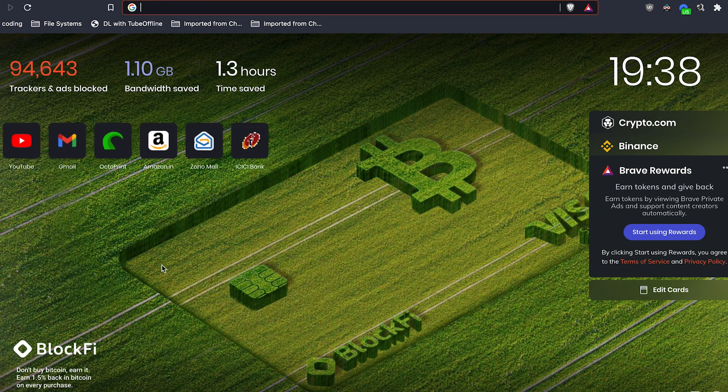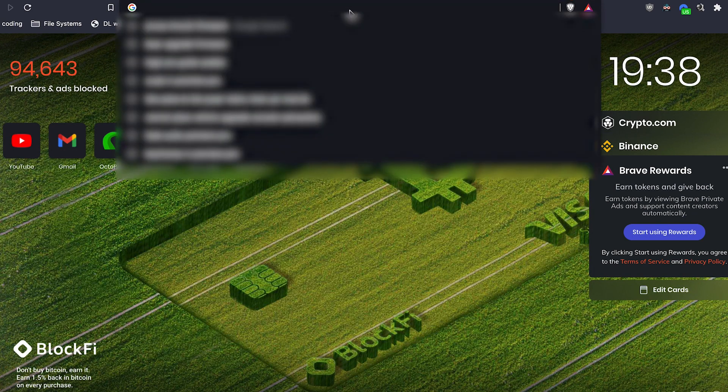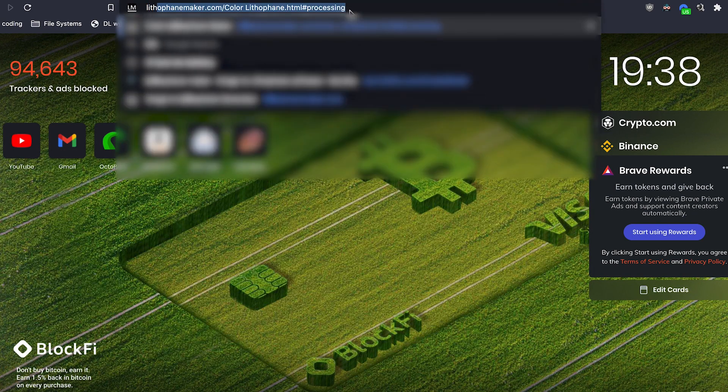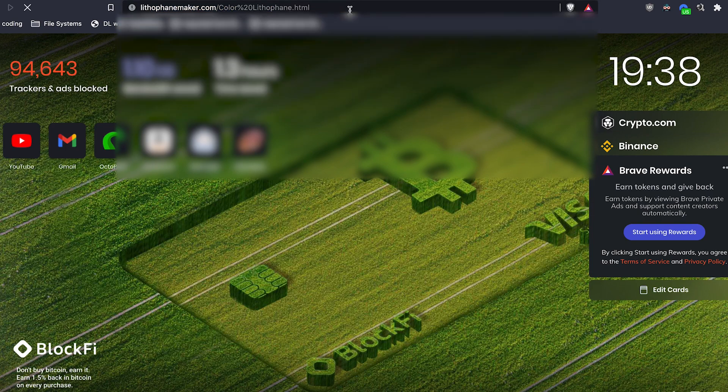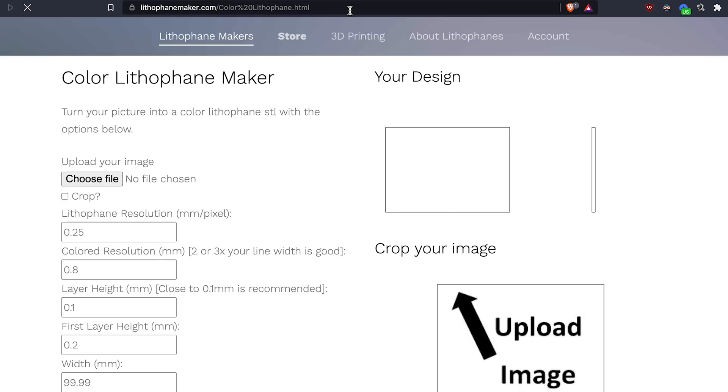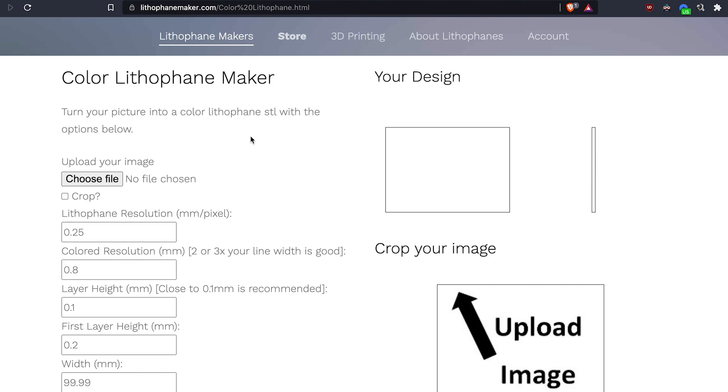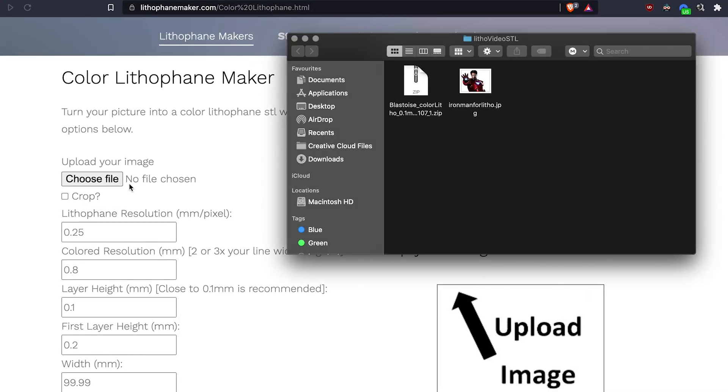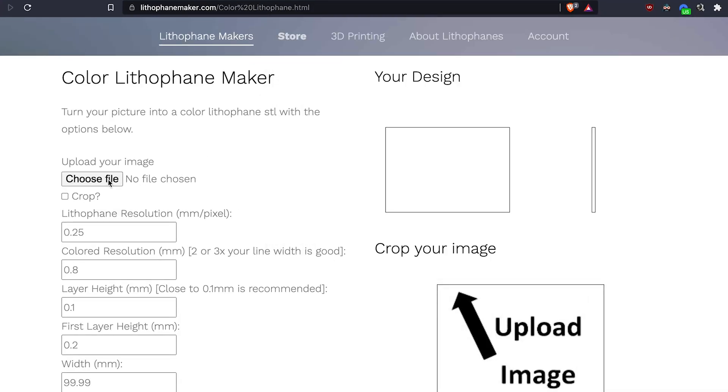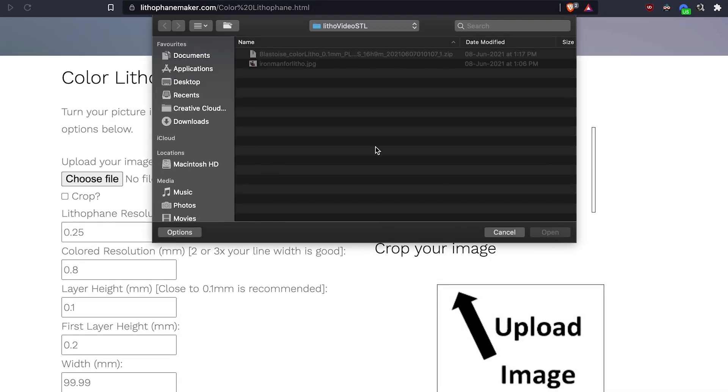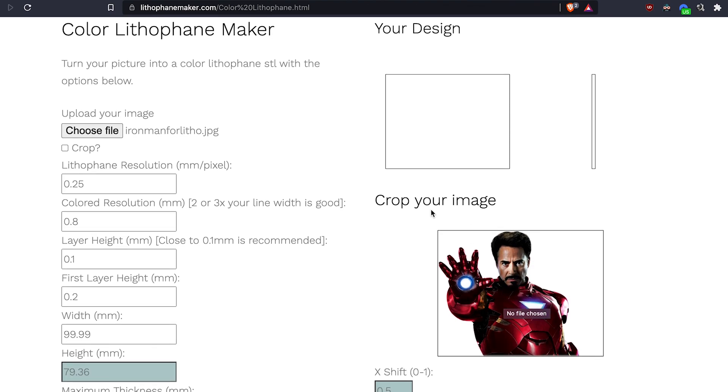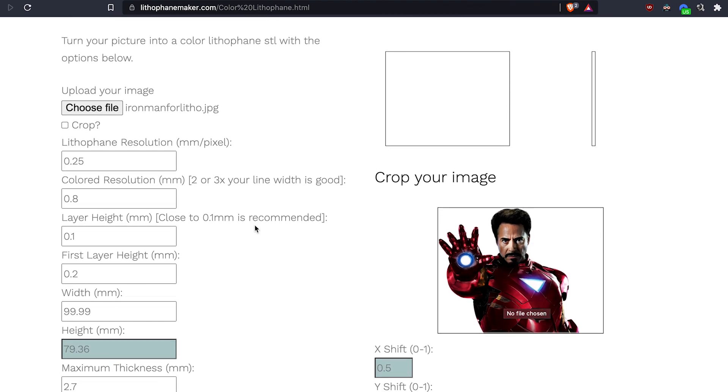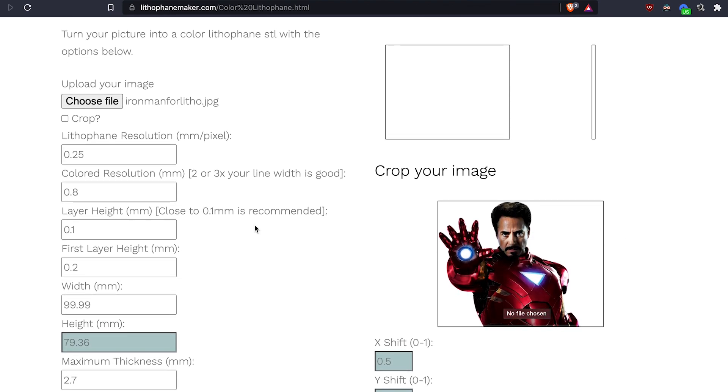The process for making a colored lithophane is fairly simple. You go to this website. I would put the link in the description as well. You upload any picture of your choice. For this video, I've chosen this Ironman image.